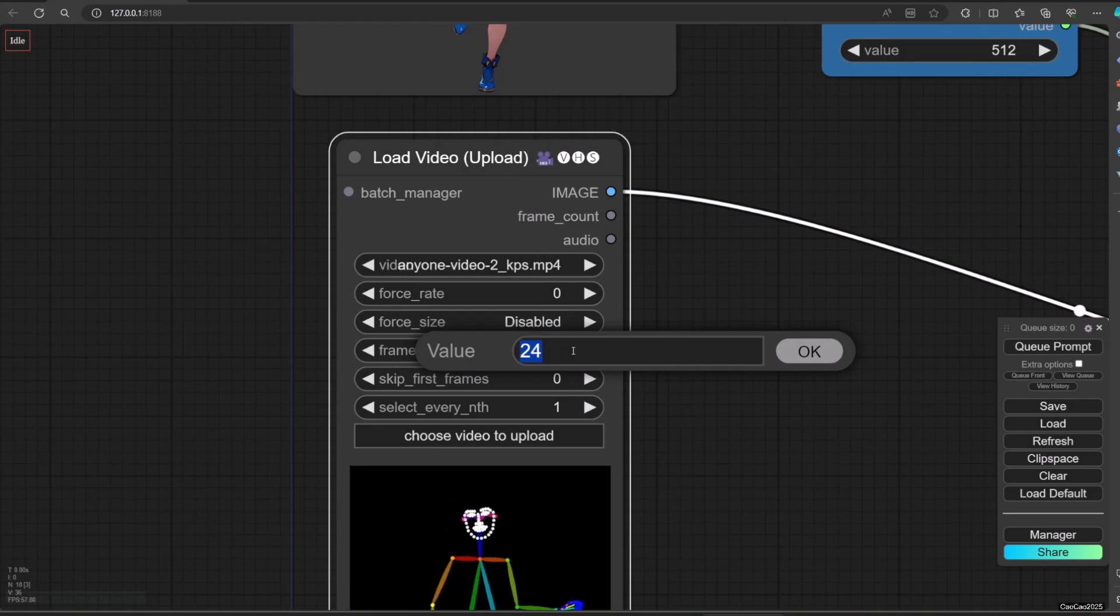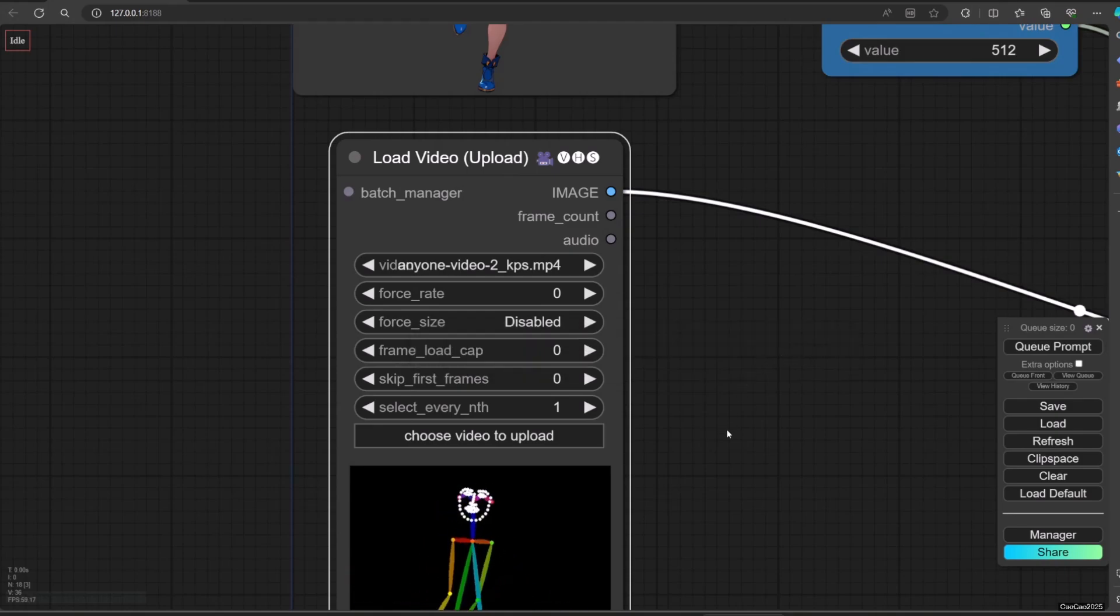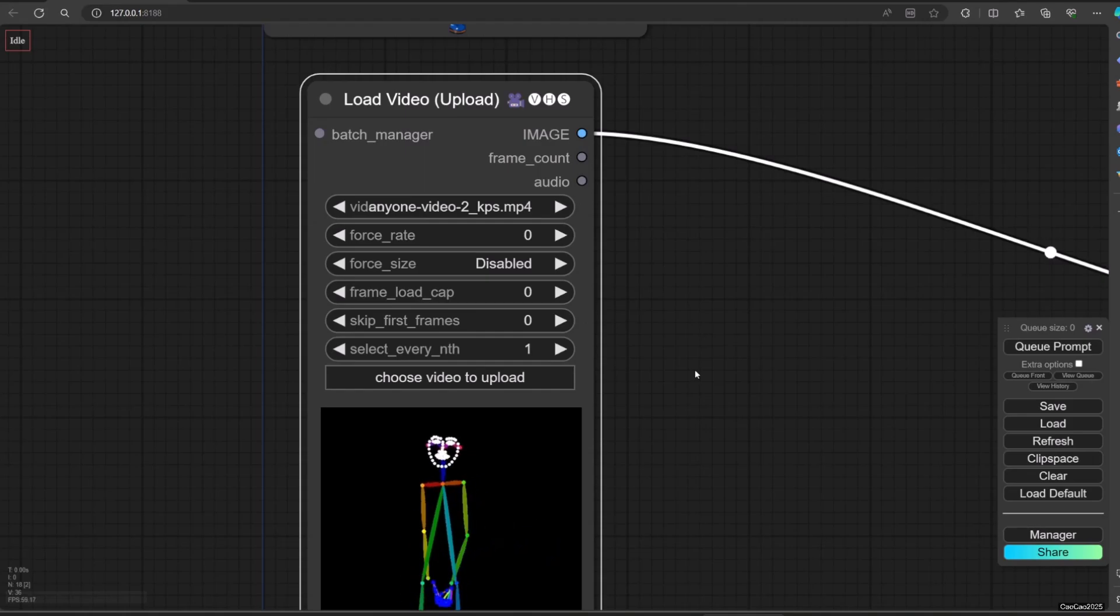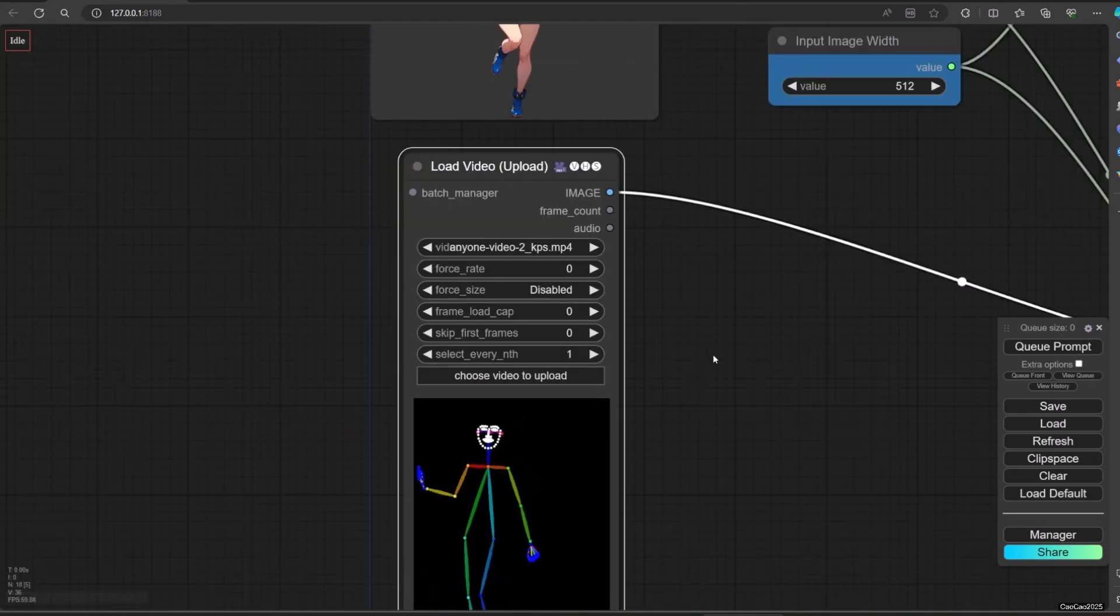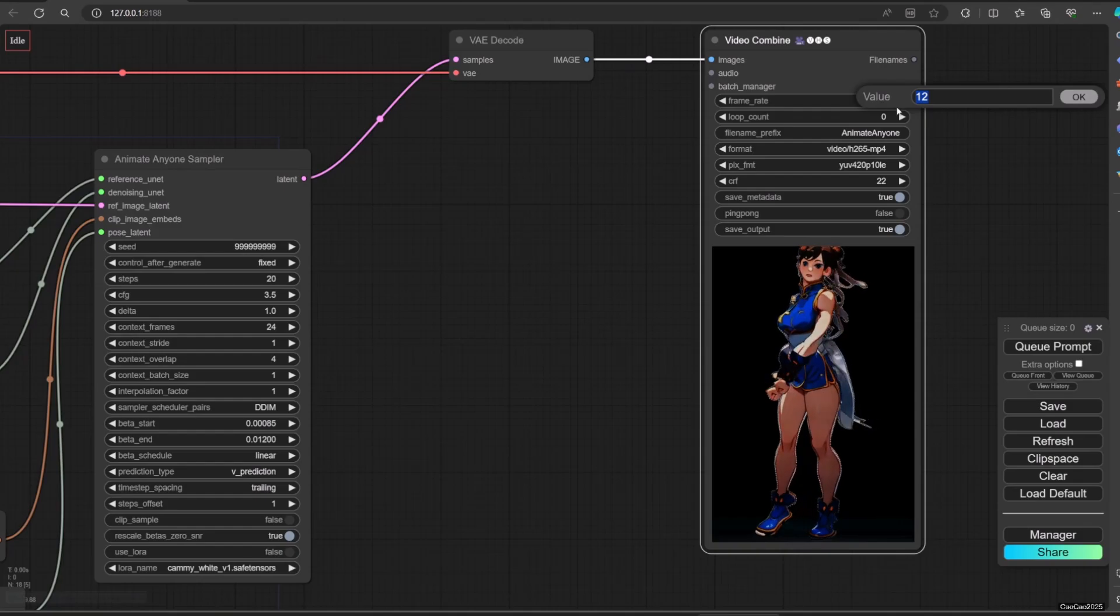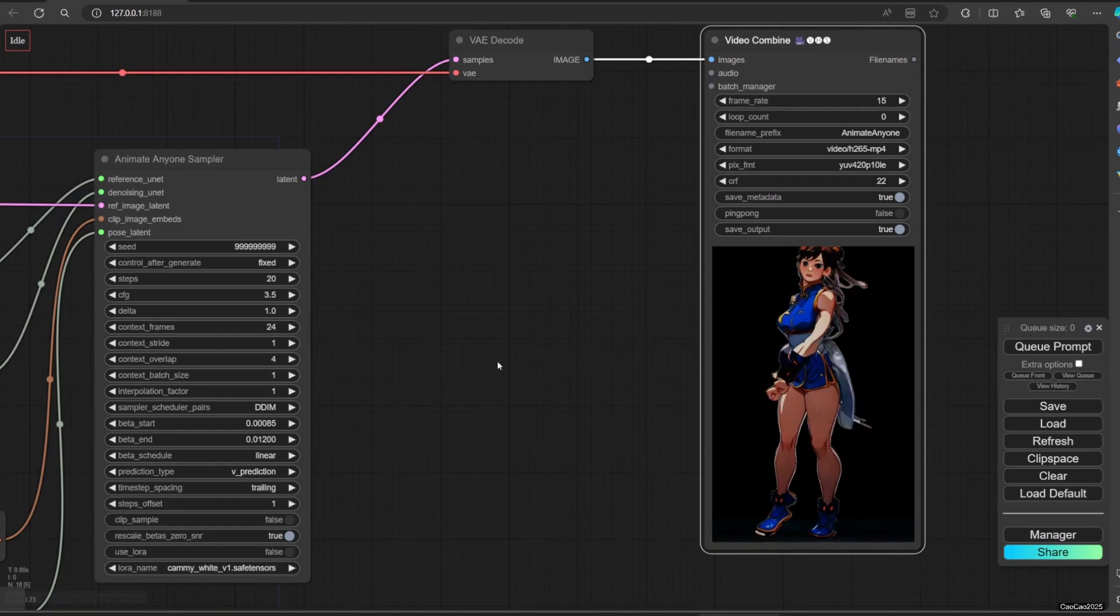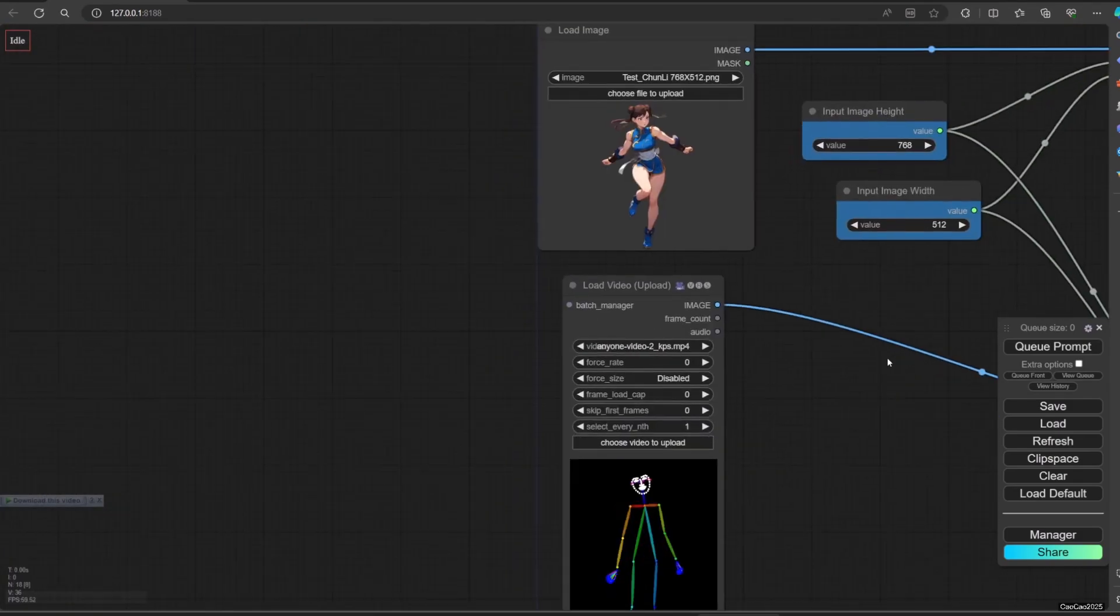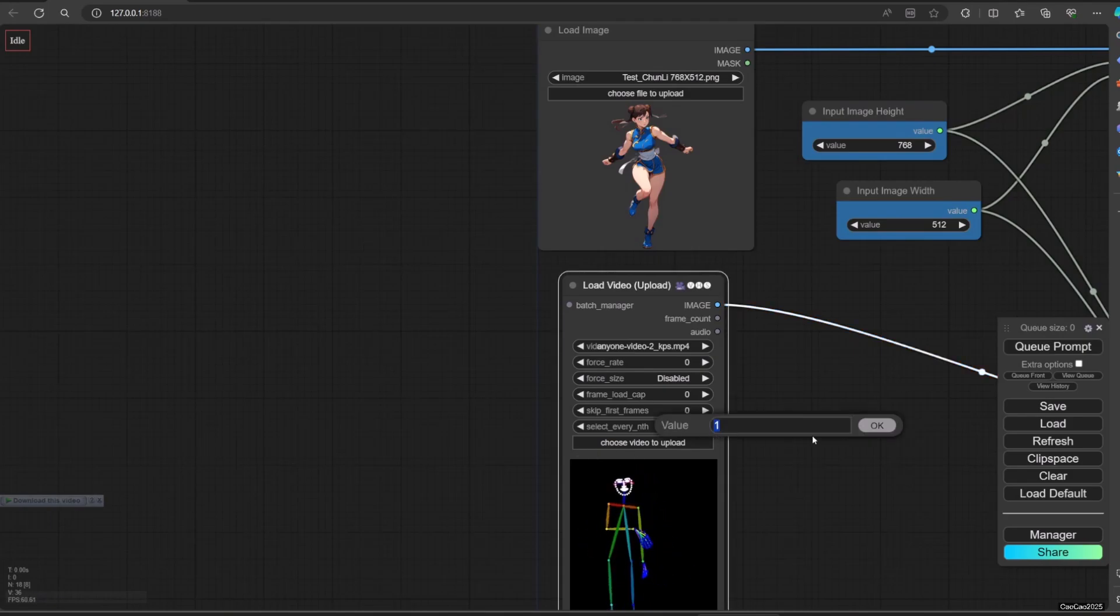Then you could now remove the cap in Load Video to zero so it takes all the frames. I set Select Every Nth to 2 so it reduced the frame rate from 30 to 15. In Animate Anyone Sample I set the frame rate to 15. And here are the results.